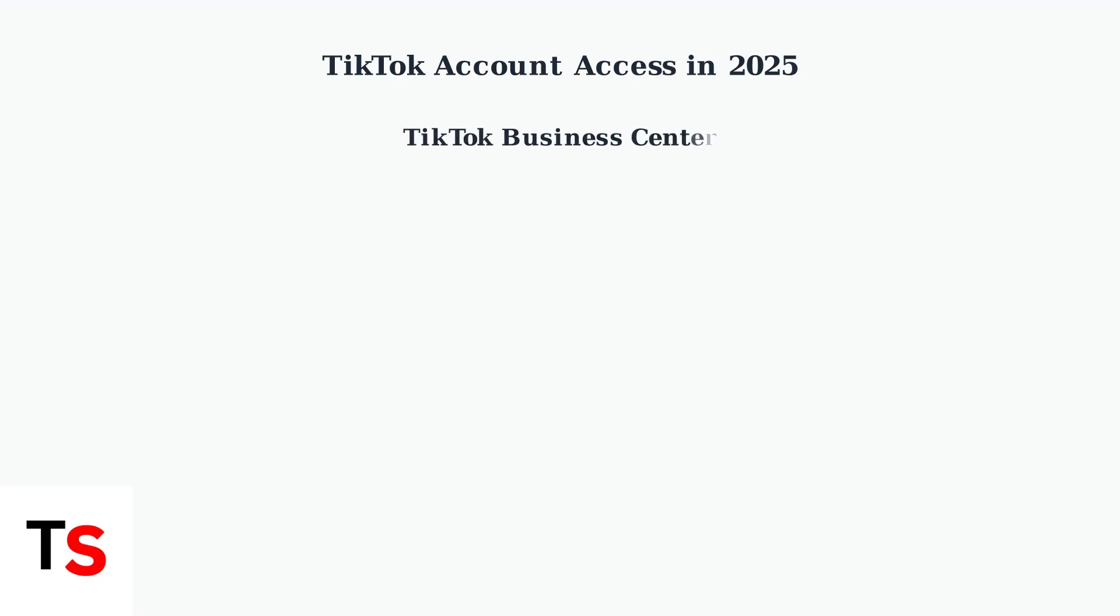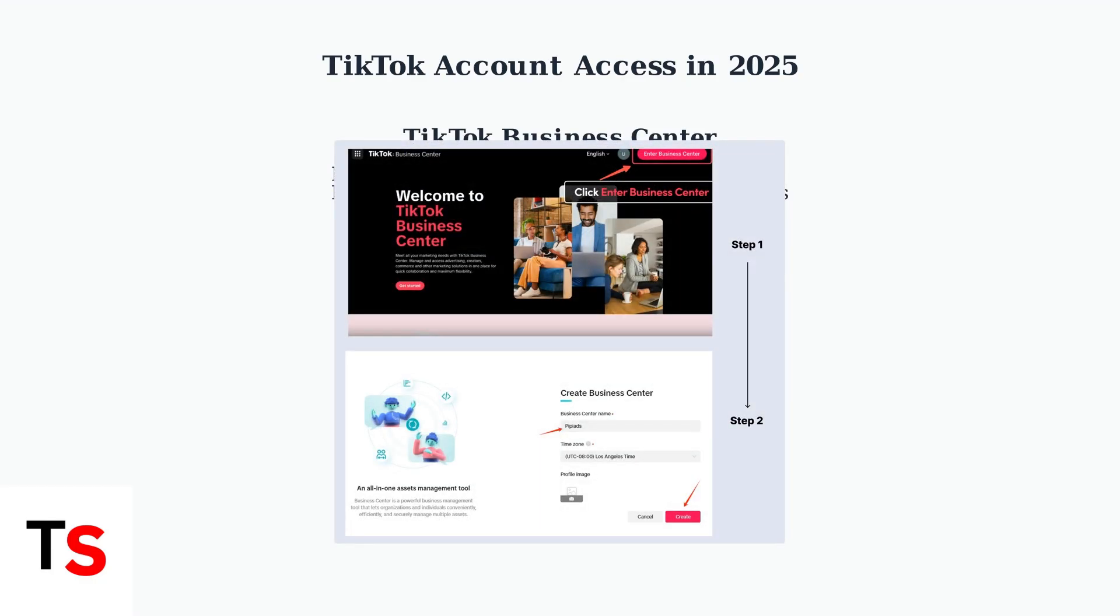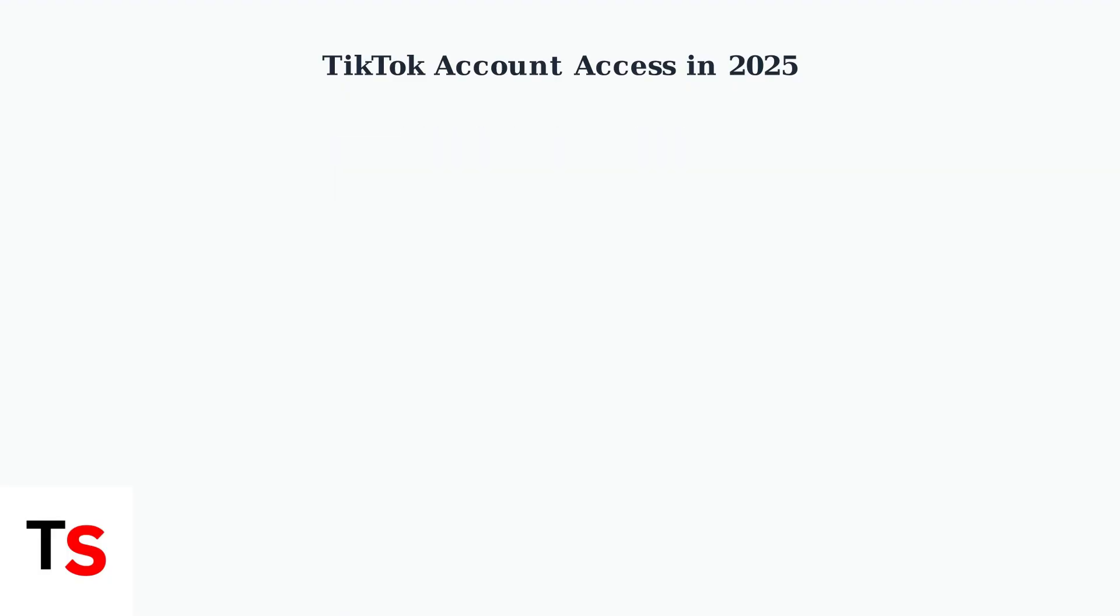The primary method for managing access is through the TikTok Business Center. This platform is mainly designed for ad accounts and business profiles, providing centralized control over multiple accounts and team permissions.